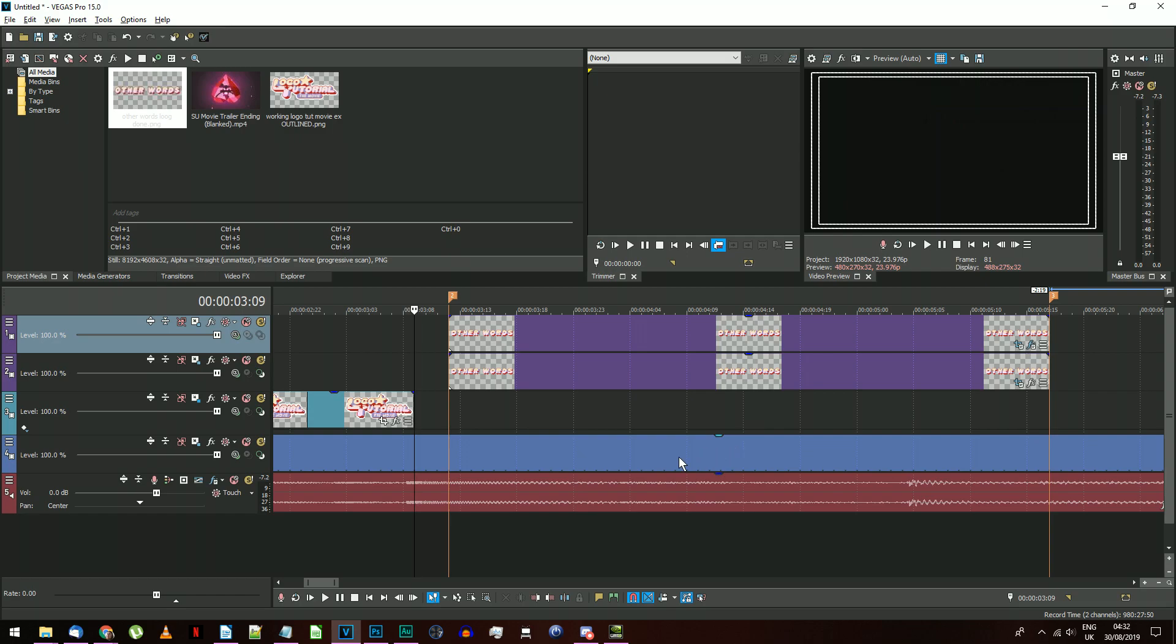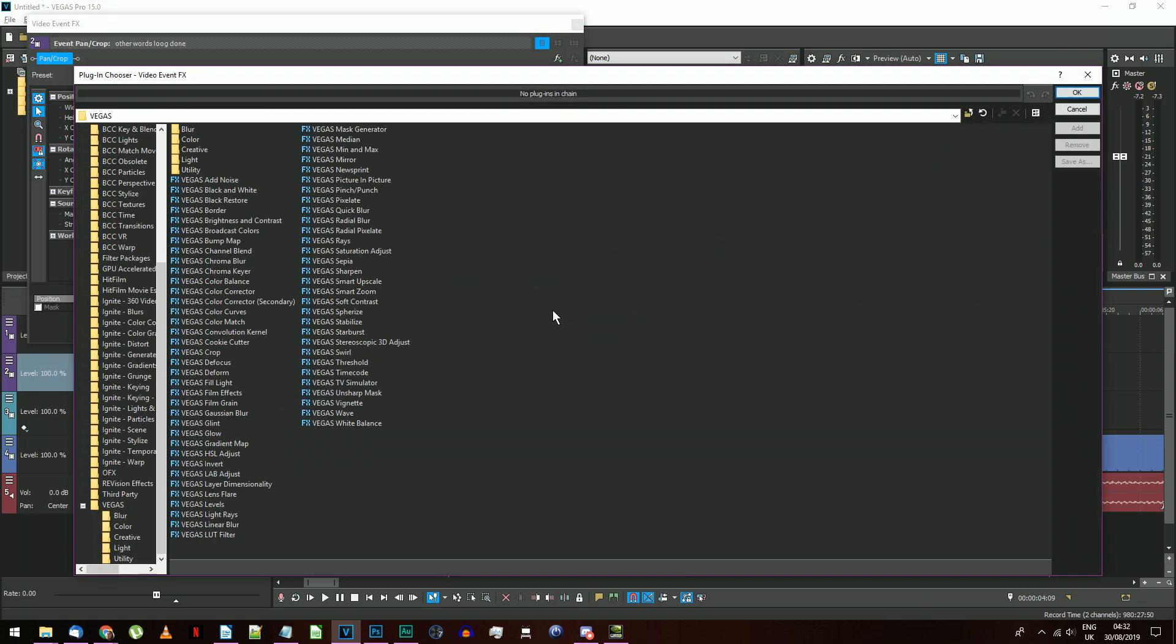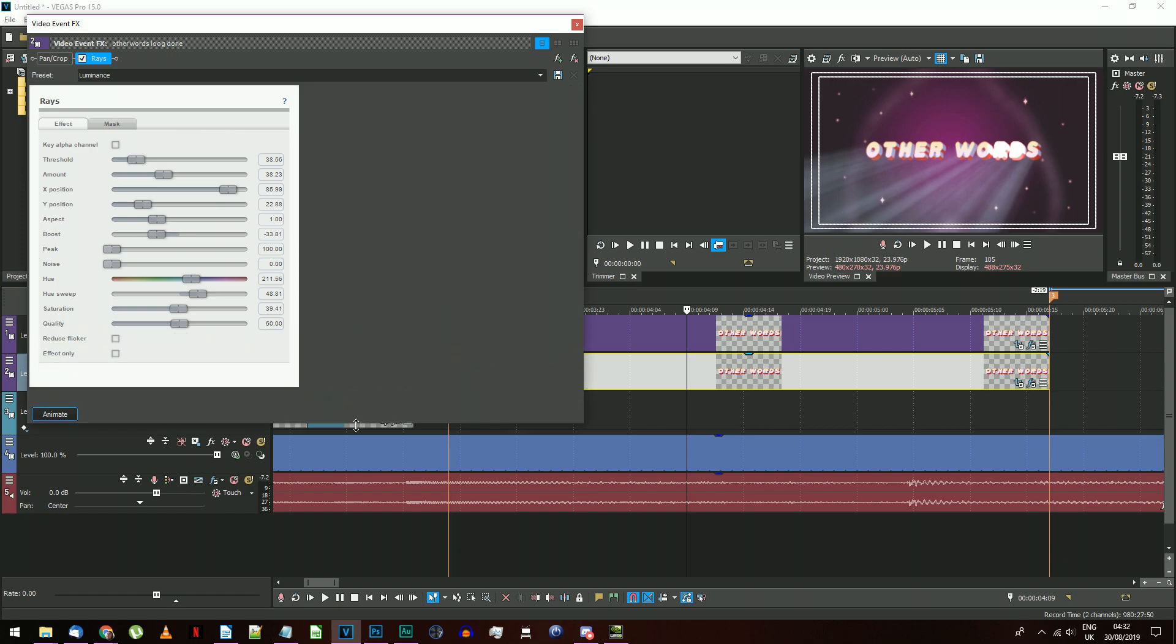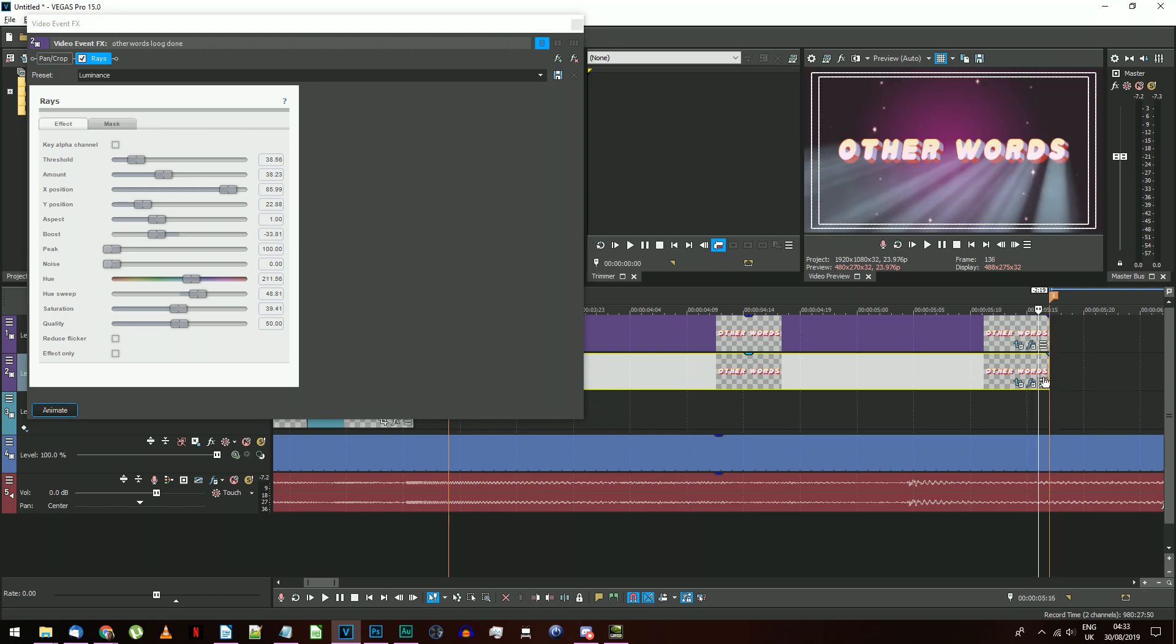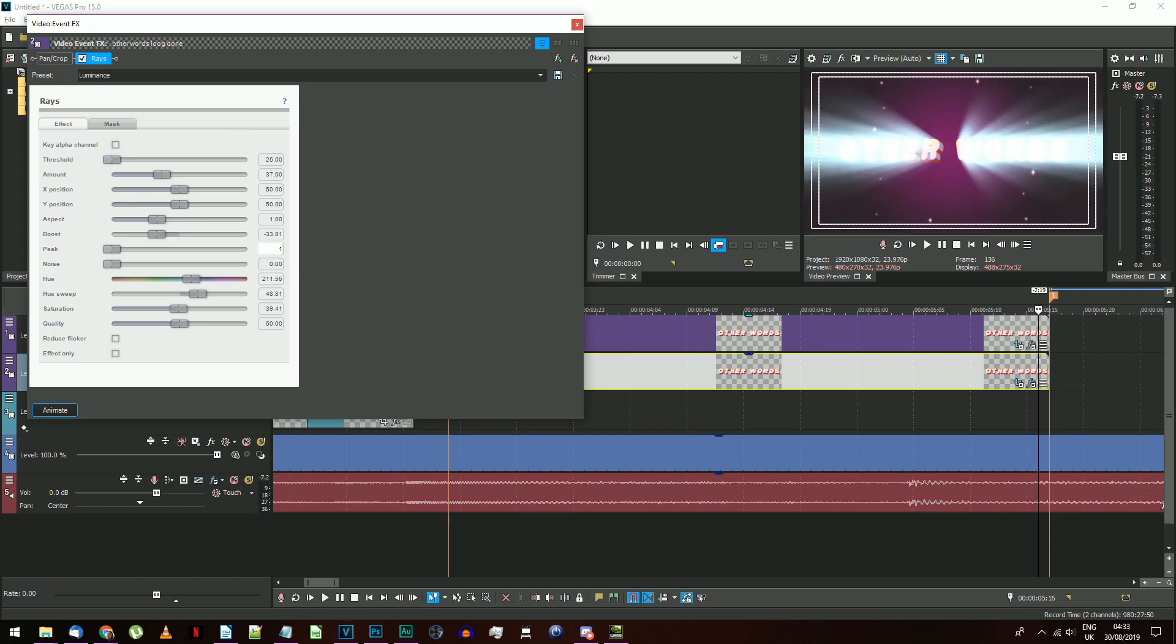There's one more effect on this text, light rays appear to come out of it just before it disappears. If you want to recreate this part, add the effect Rays to the text on the lower track. This may appear as either Sony Rays or Vegas Rays, depending on the version you're using. Move to the last frame before this text event ends. Change the settings to match mine here. The ones you need to change are the threshold to the minimum of 25, the amount to 37, the positions to 50, the peak to 150, saturation to 0, and quality to 80.